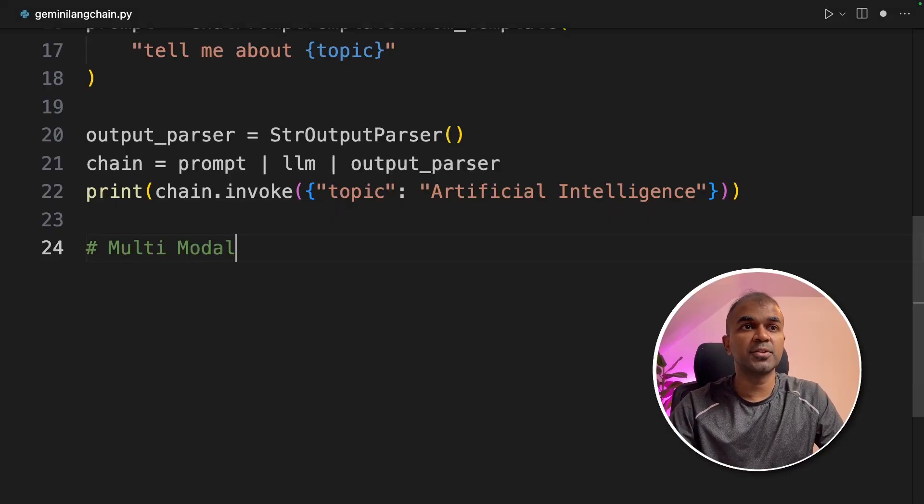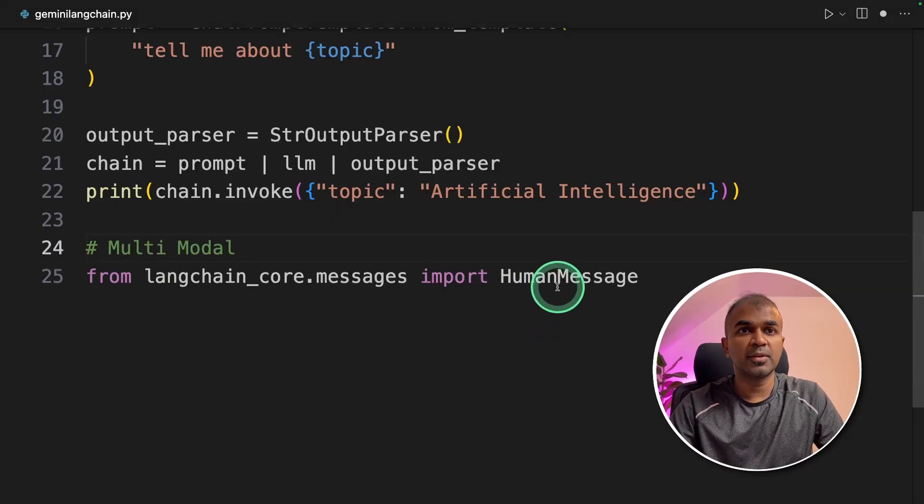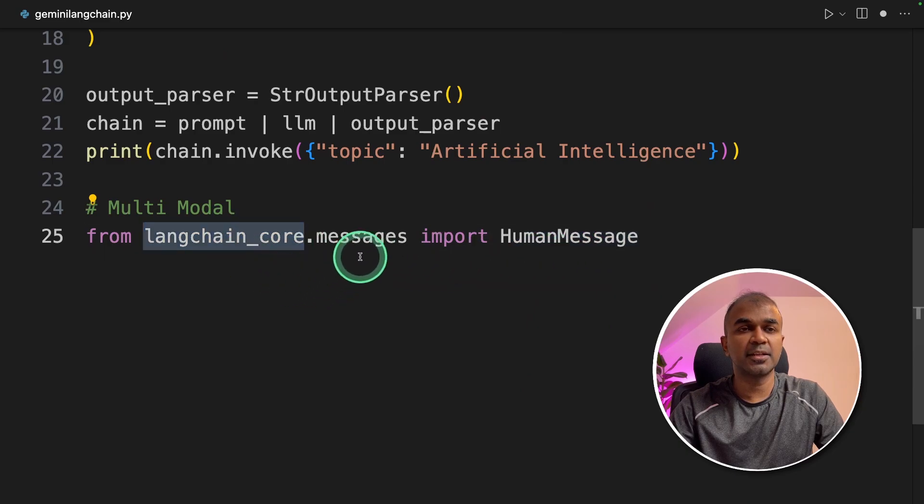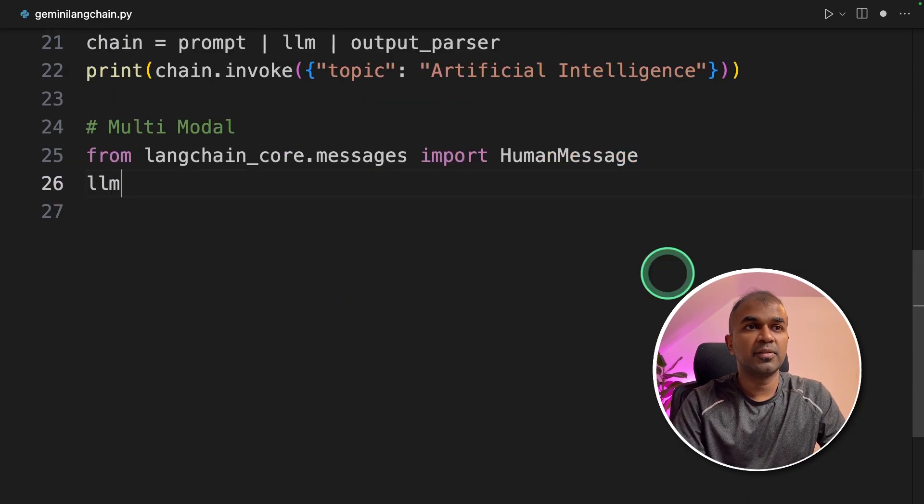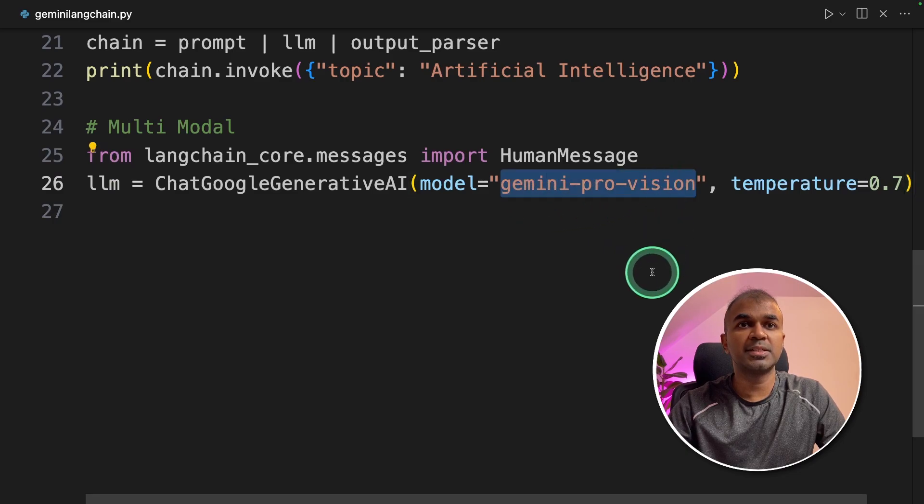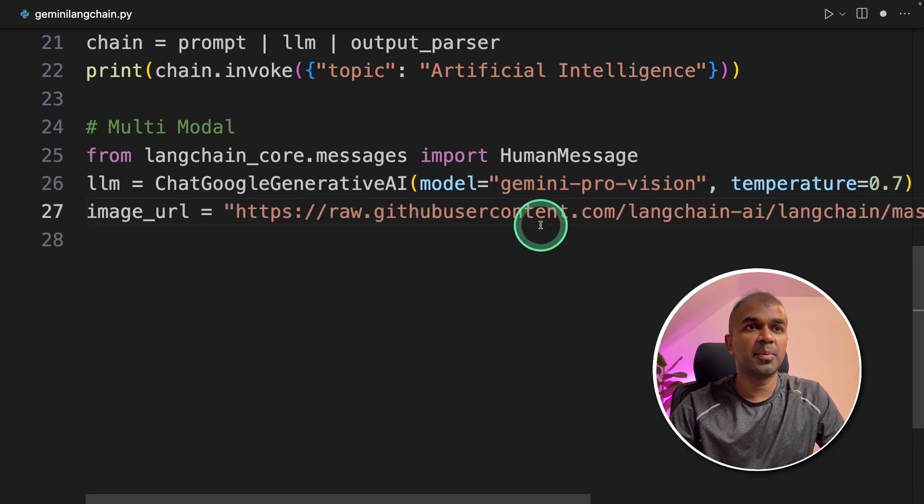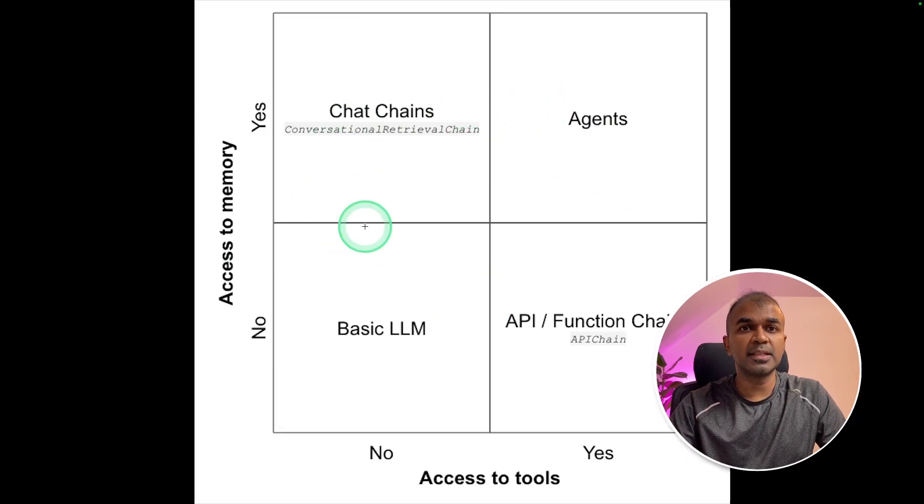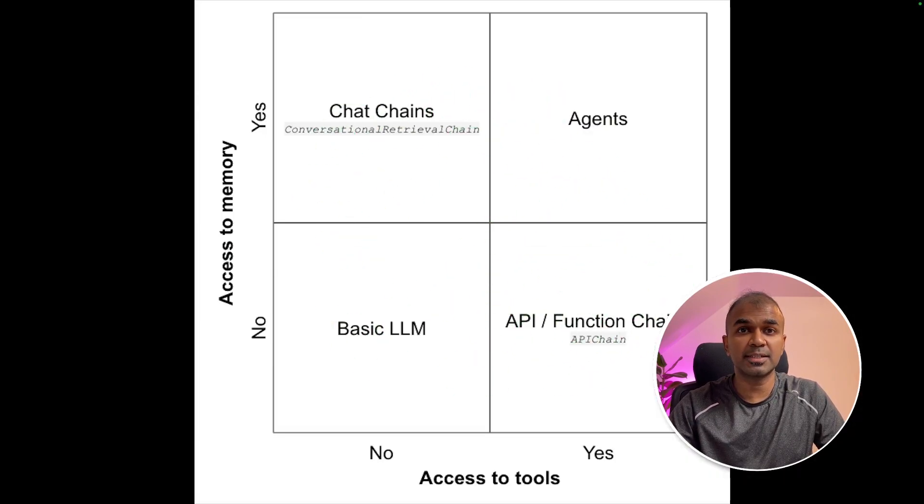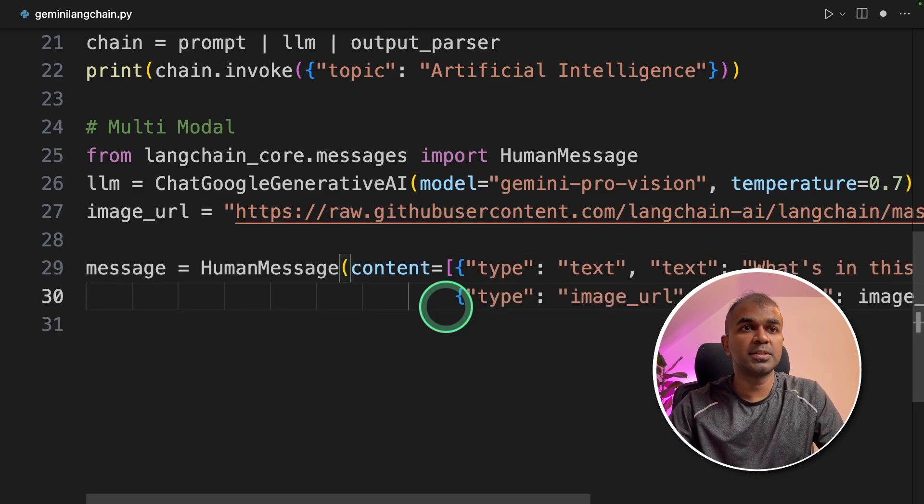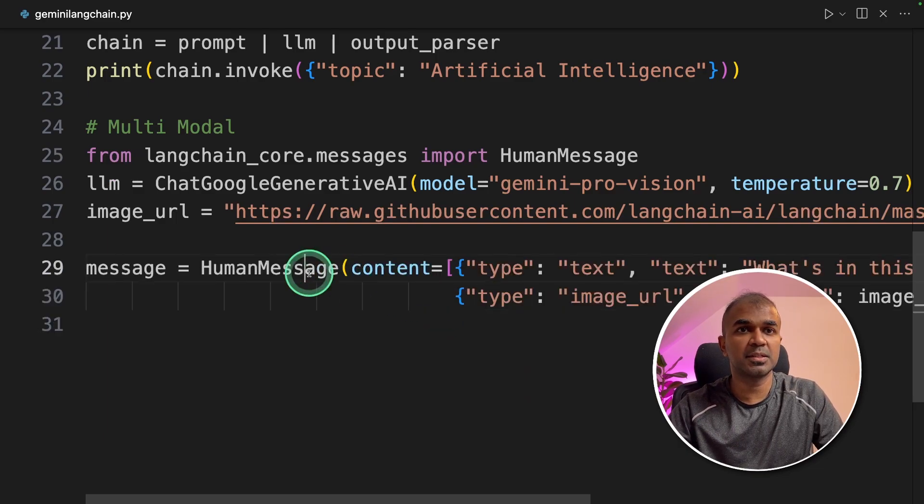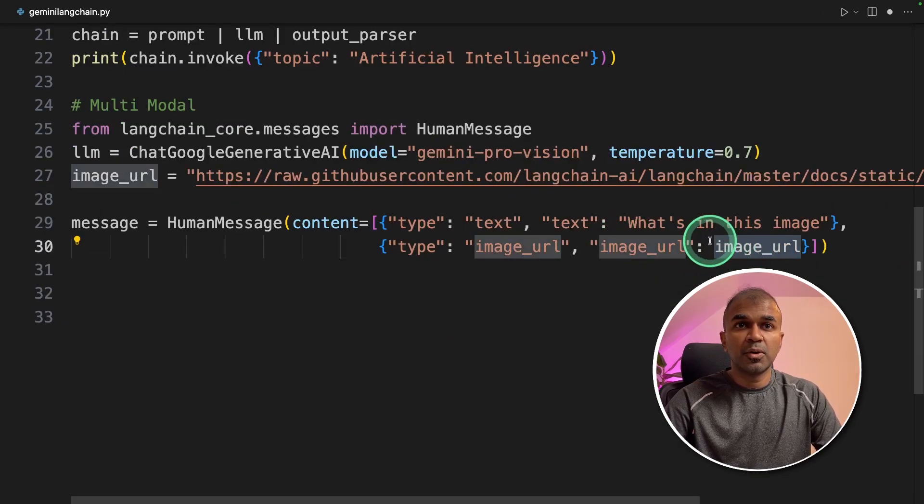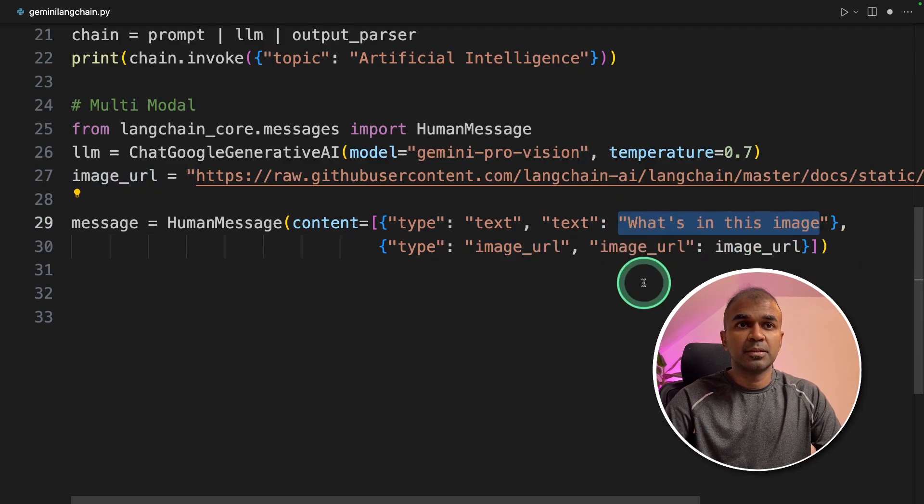Next we are going to try multimodal. First we are going to import HumanMessage from langchain_core.messages. Next we are defining the LLM because we need to define the model as gemini-pro-vision and the temperature. Next we are passing the image URL. This is the image which we are going to pass and ask what it is. Next, message equals HumanMessage.